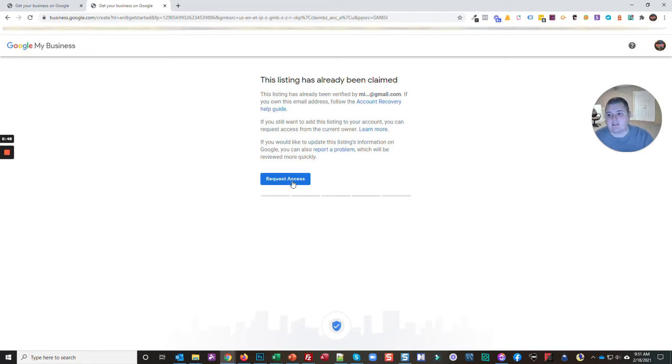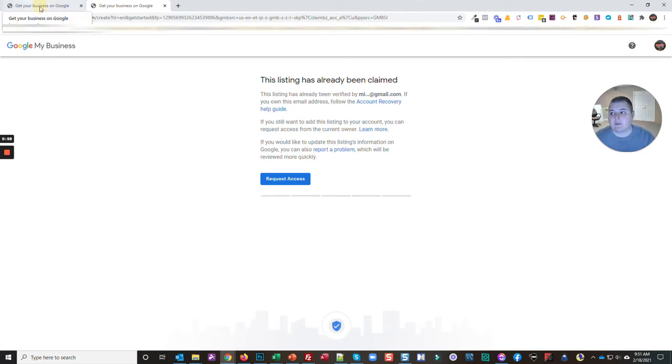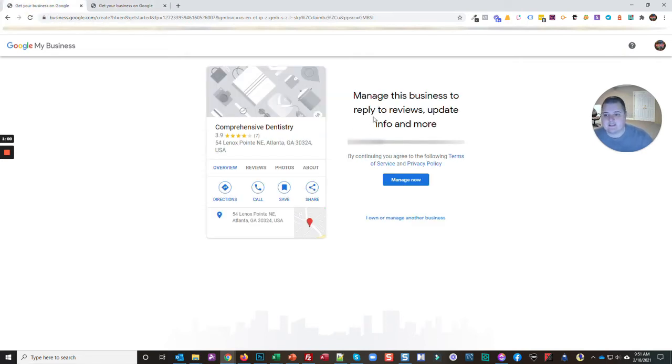Now it's going to send an email to this person saying that I'm trying to get access to the GMB listing. They can grant me access or reject the request. That's the way you can tell.